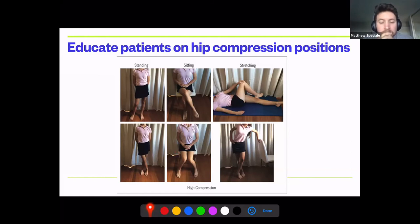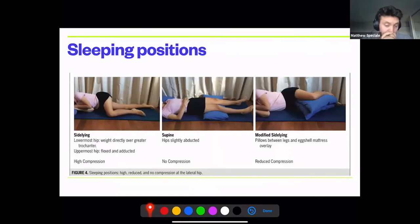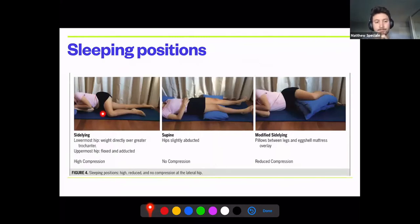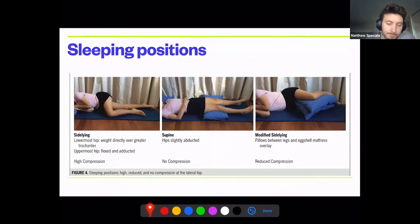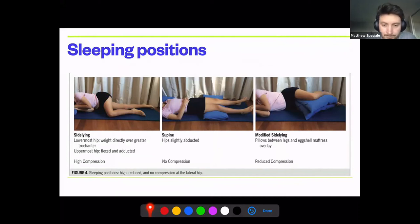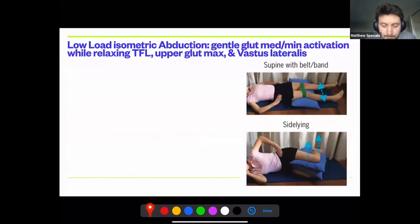Regarding sleeping positions: lying on the affected side compresses the hip. On the other side, you're adducting and internally rotating — also not good. Best position is supine with legs slightly flexed and hips slightly abducted. Most people can't sleep this way, so side-lying with a pillow between the knees is the practical recommendation.